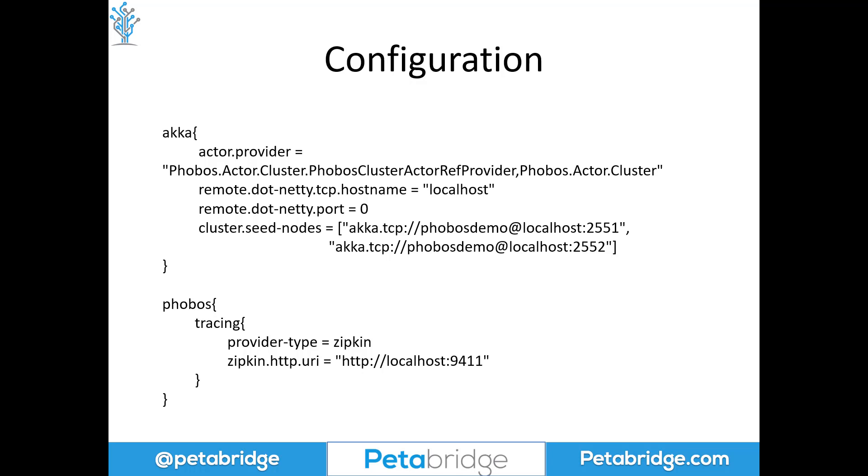If you want to use Phobos' instrumentation alongside Aka.cluster, this is the package and the line of configuration that you're going to want to use to consume those. After that, we have our phobos.tracing HOCON section, which specifies that the provider we're going to use is going to be Zipkin.